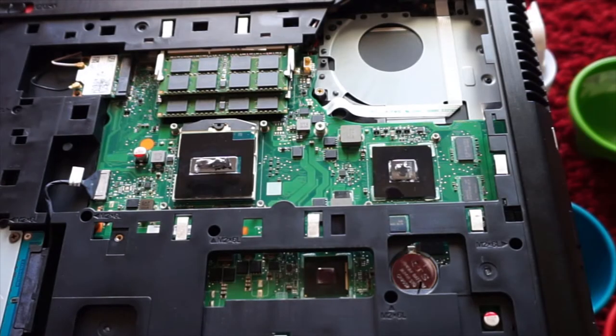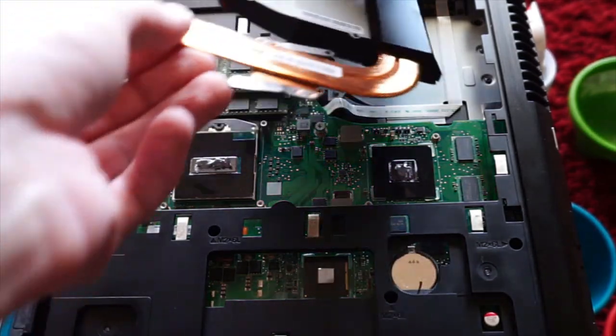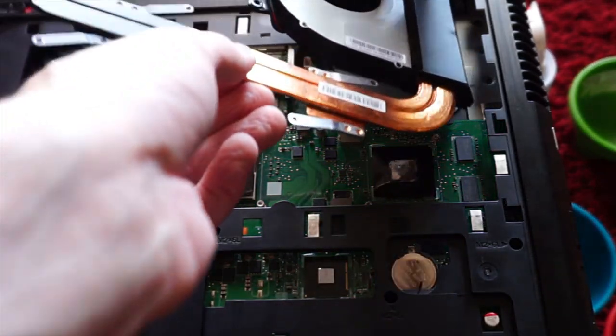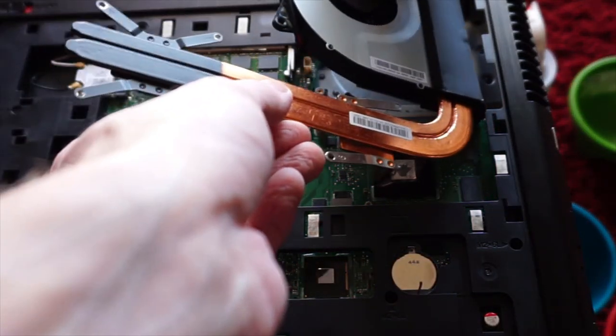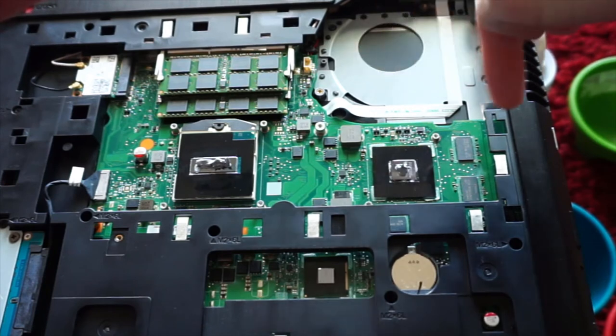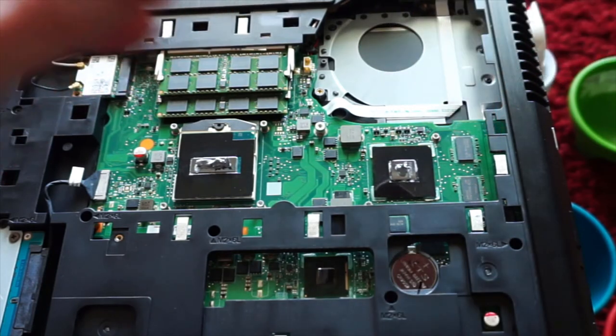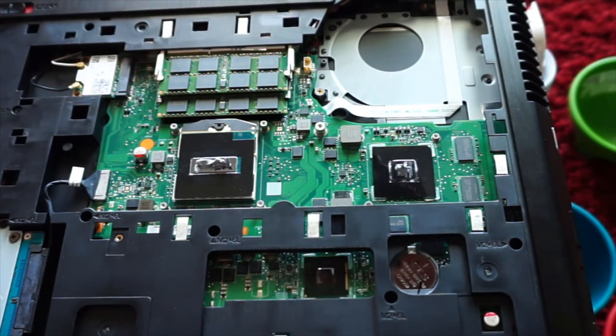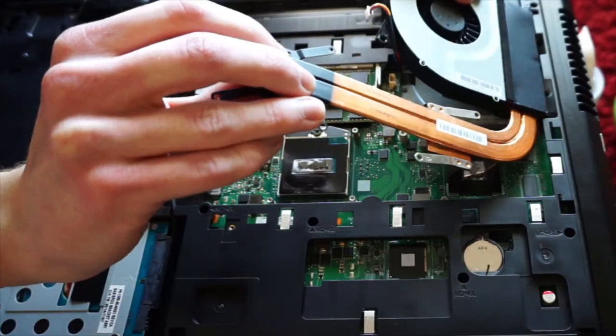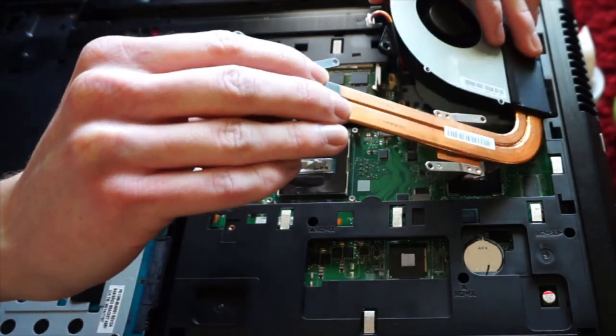Cool, now we're ready to reassemble this here. Be very careful as you slip this in under here. You don't want to get any of that on here, so definitely watch what you're doing.